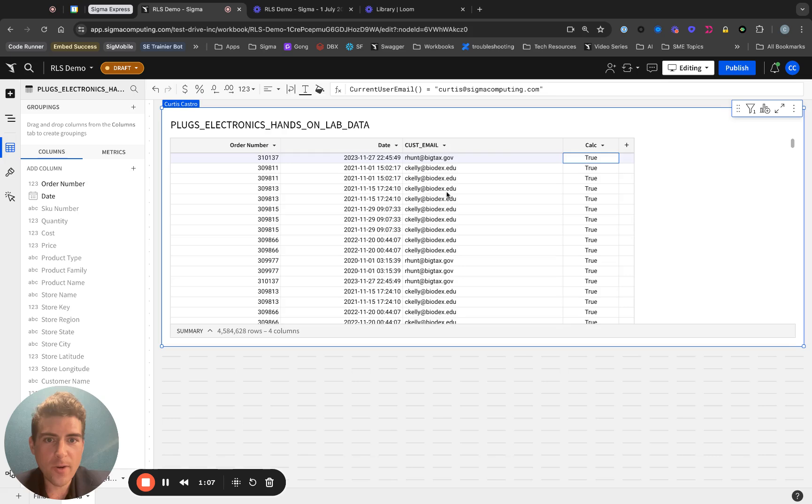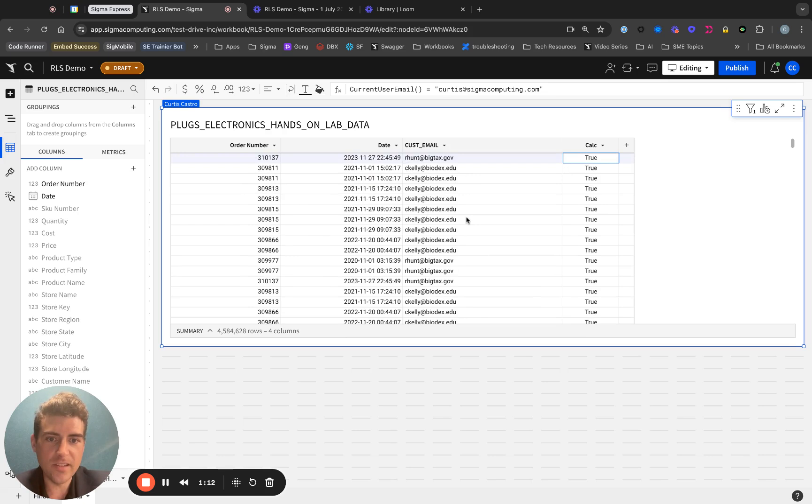But what I want for the end user is that if ckelly@biodex.edu logs in, they can only see ckelly@biodex.edu related rows.